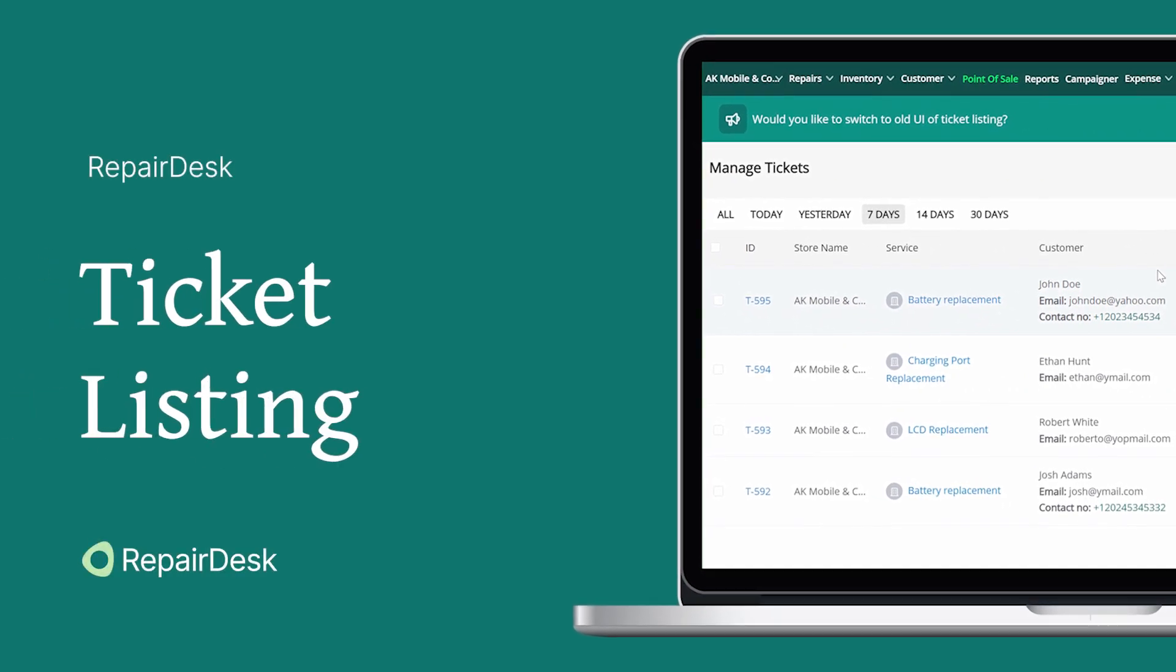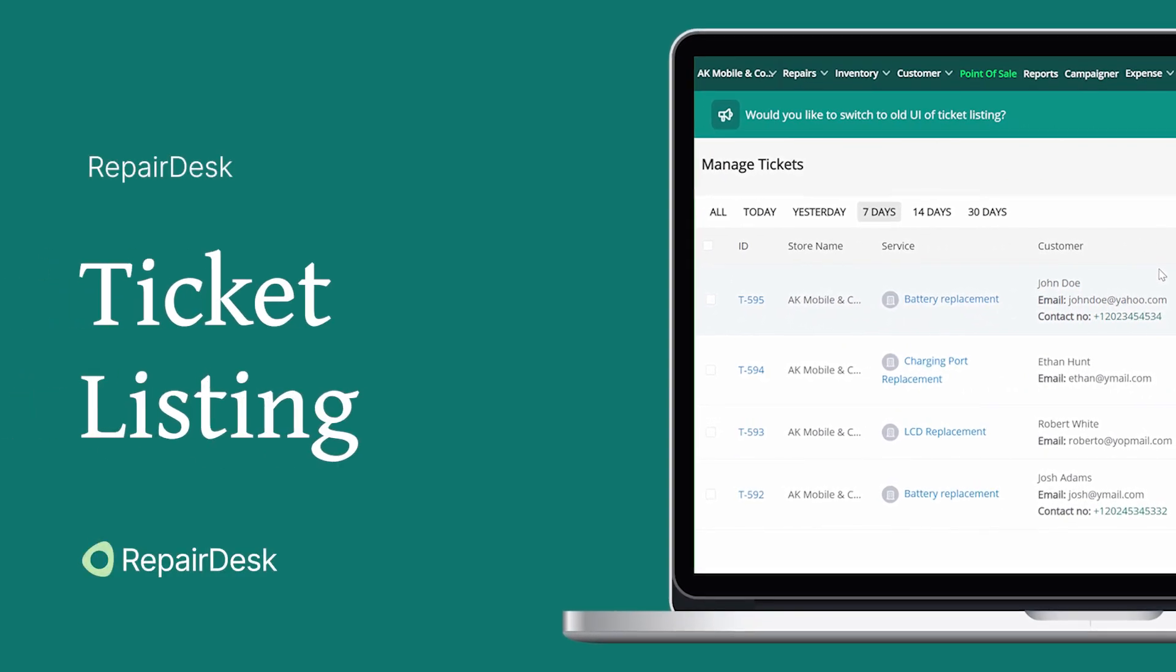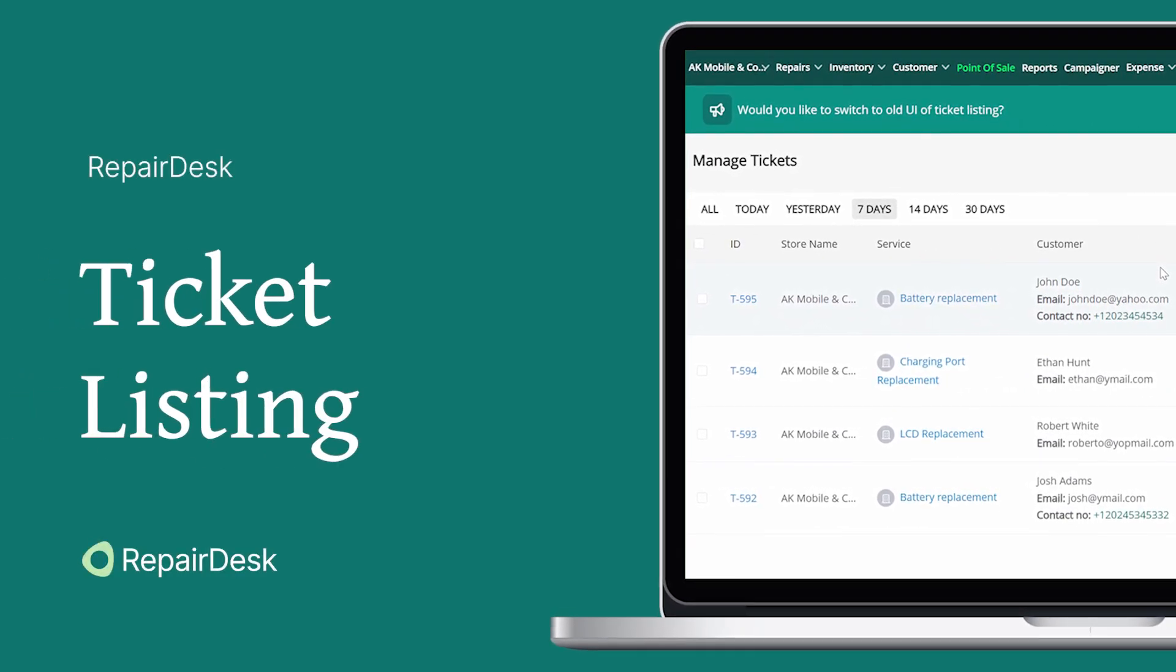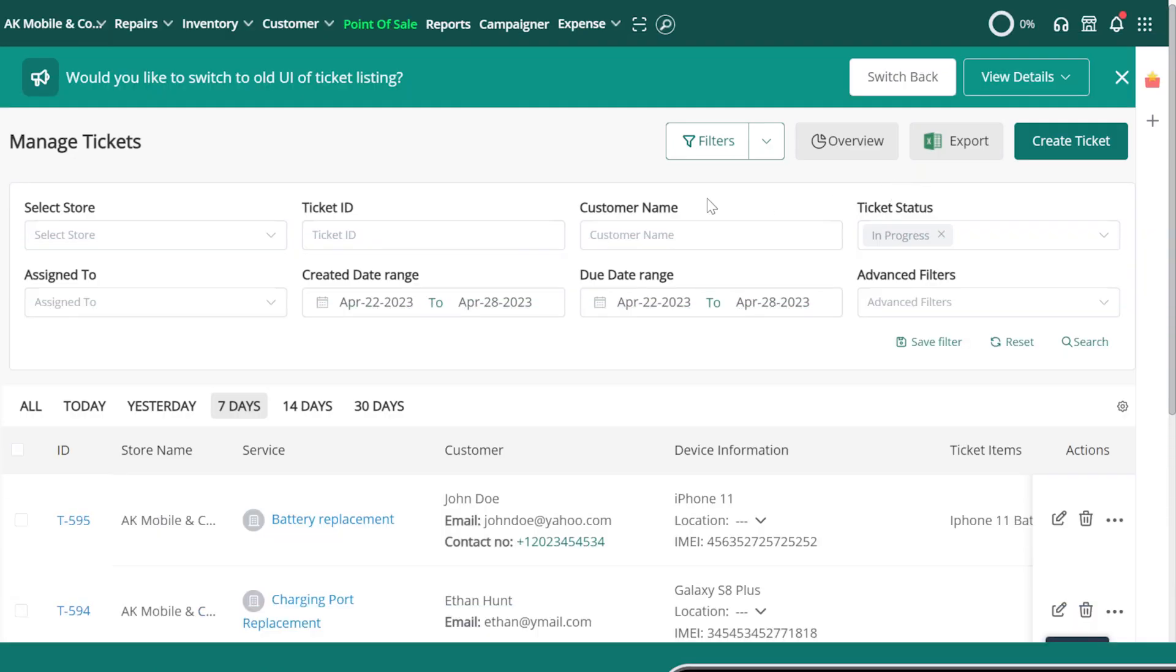In this video, we'll be looking at how to use the ticket listing filters and views in RepairDesk. Let's begin!